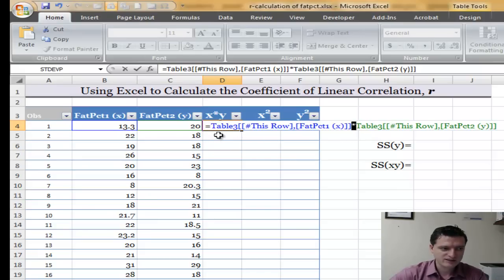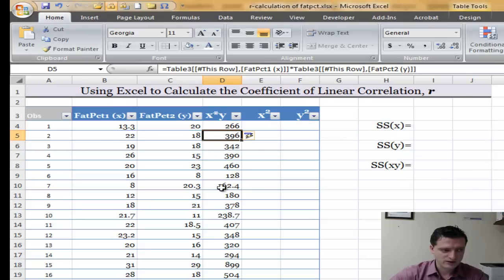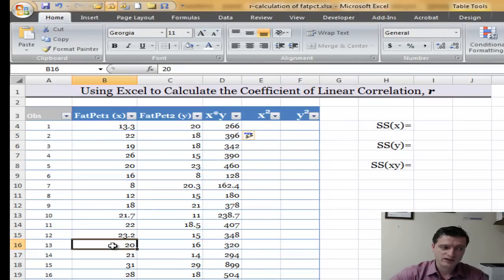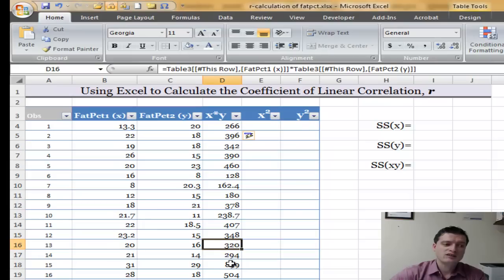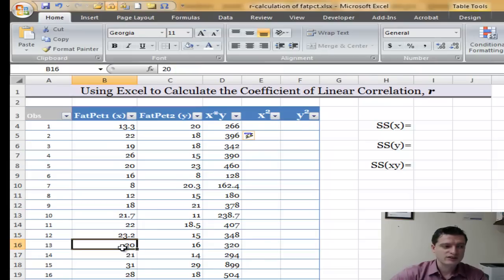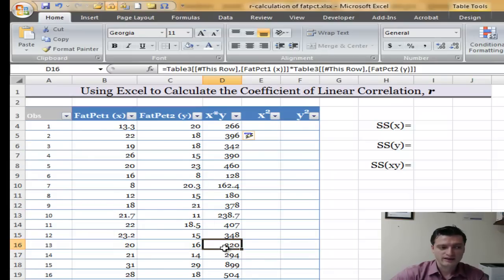Hit Enter. Once I hit Enter, you'll see that all of this column will be filled out automatically. For example, in observation number 13, the result of x times y is 20 times 16, which is 320.